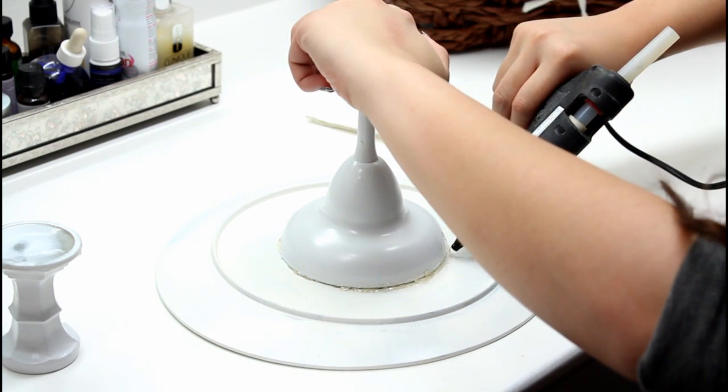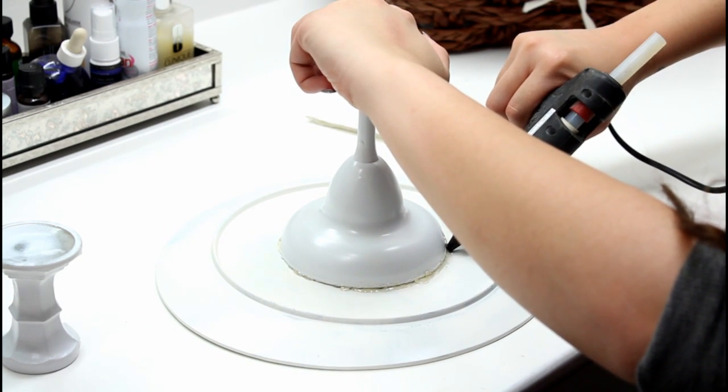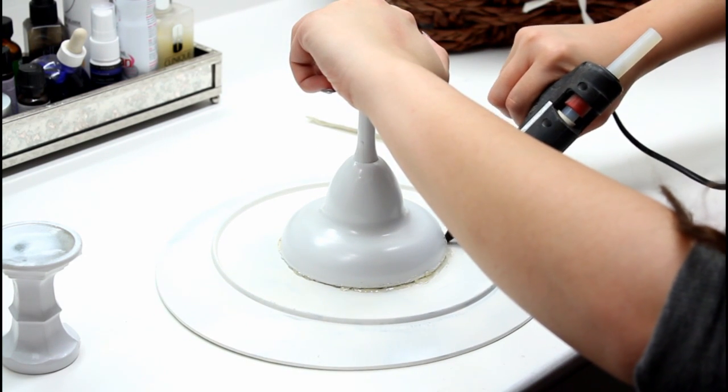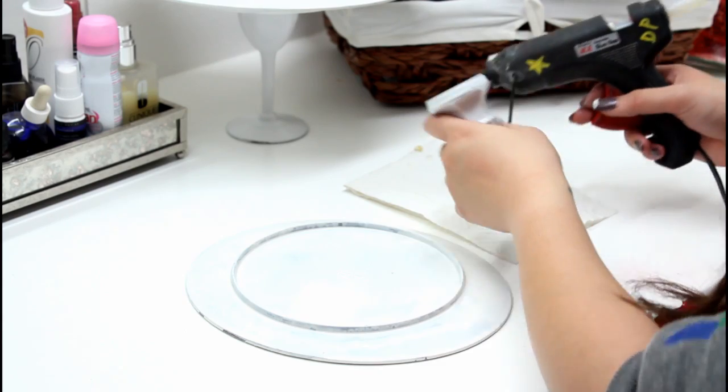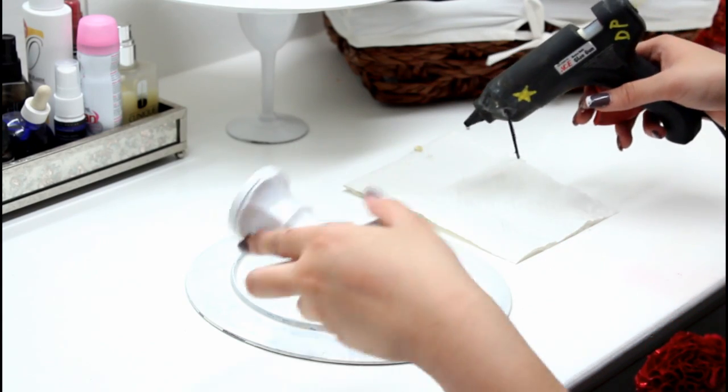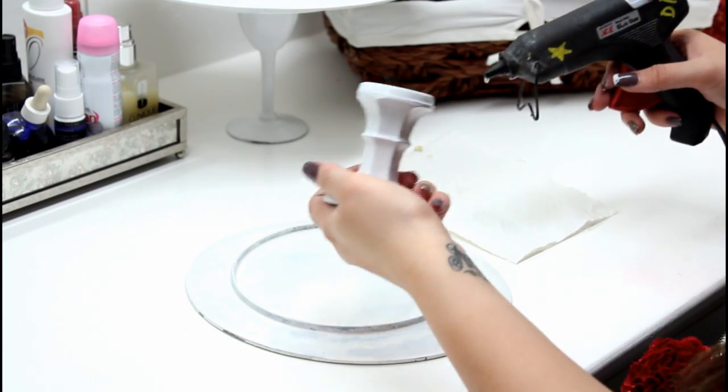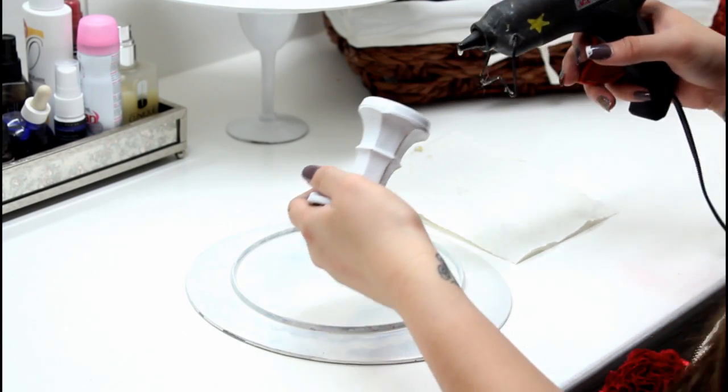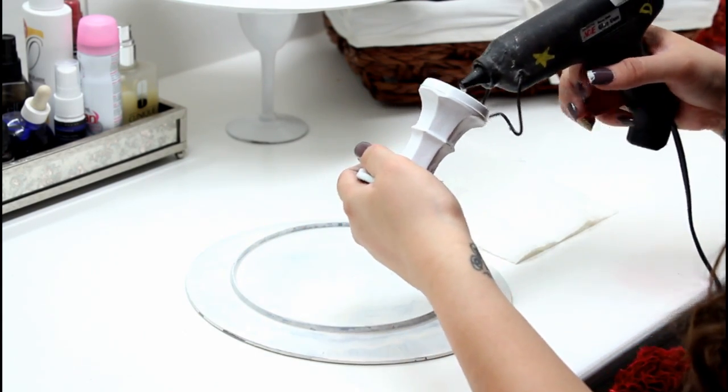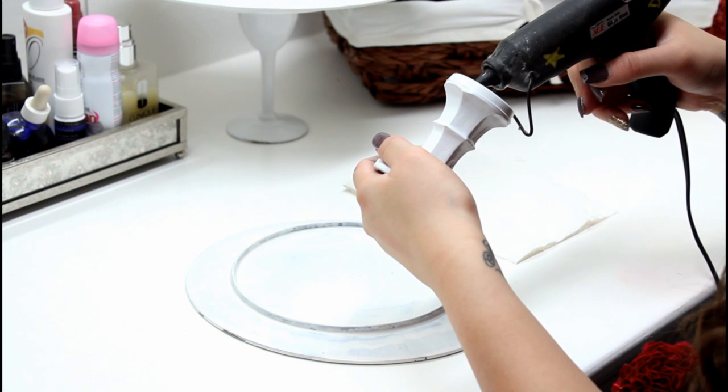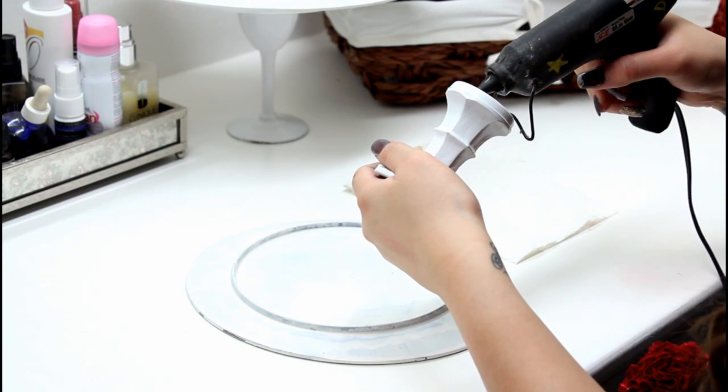Then you're just going to repeat the same process over again with the smaller plate and the candle holder.